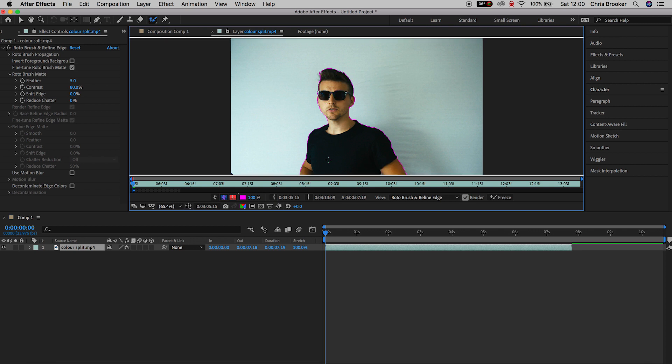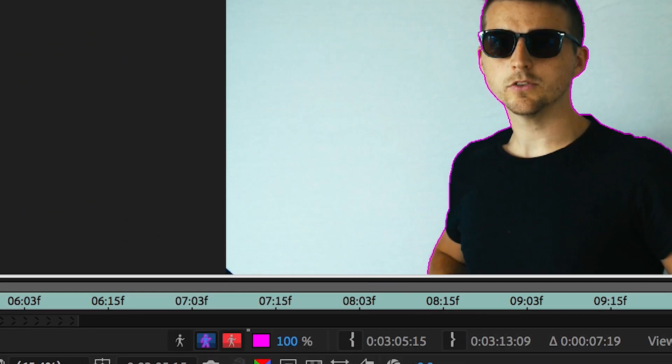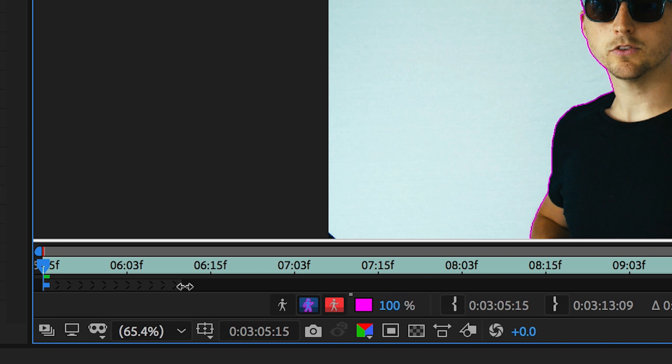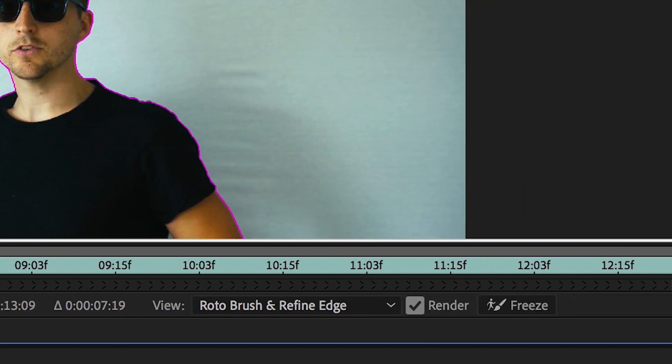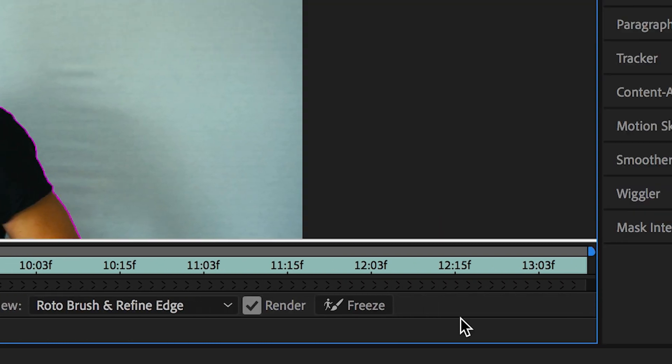you want to drag this grey bar underneath the green bar all the way to the very right and this means the computer will analyze the entire shot. So, once you've done that, just press space on your keyboard and the computer will go ahead and analyze the footage.